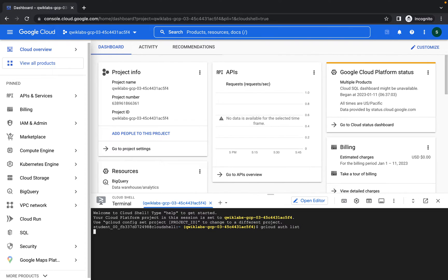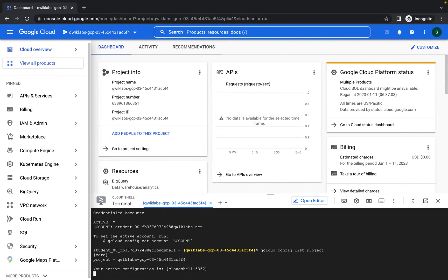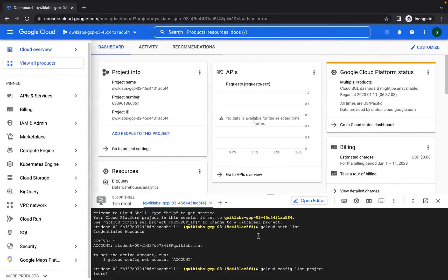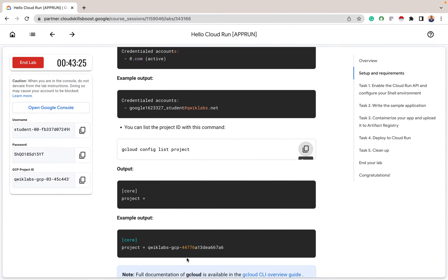I'm going to authorize this. To list the project ID — and you can see this is the project ID. So above is the credential of our account and this is the project ID.